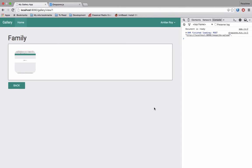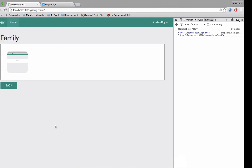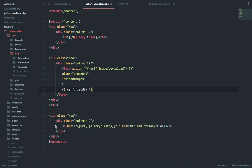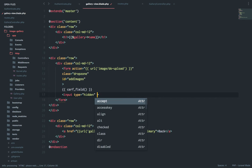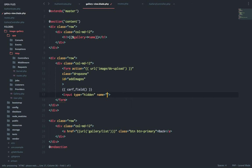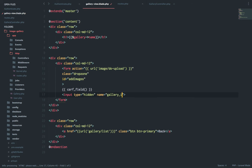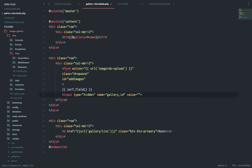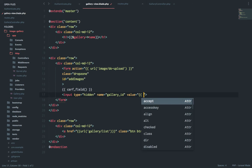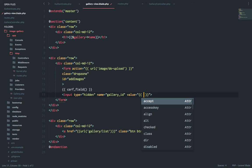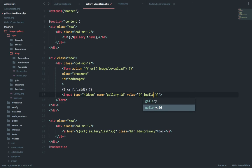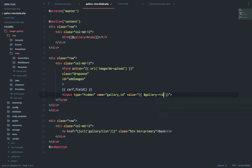So one easy step is to basically pass a hidden input field with the value. So I'll say input, this will be a hidden input field, name will be gallery and the value will be dollar gallery ID.